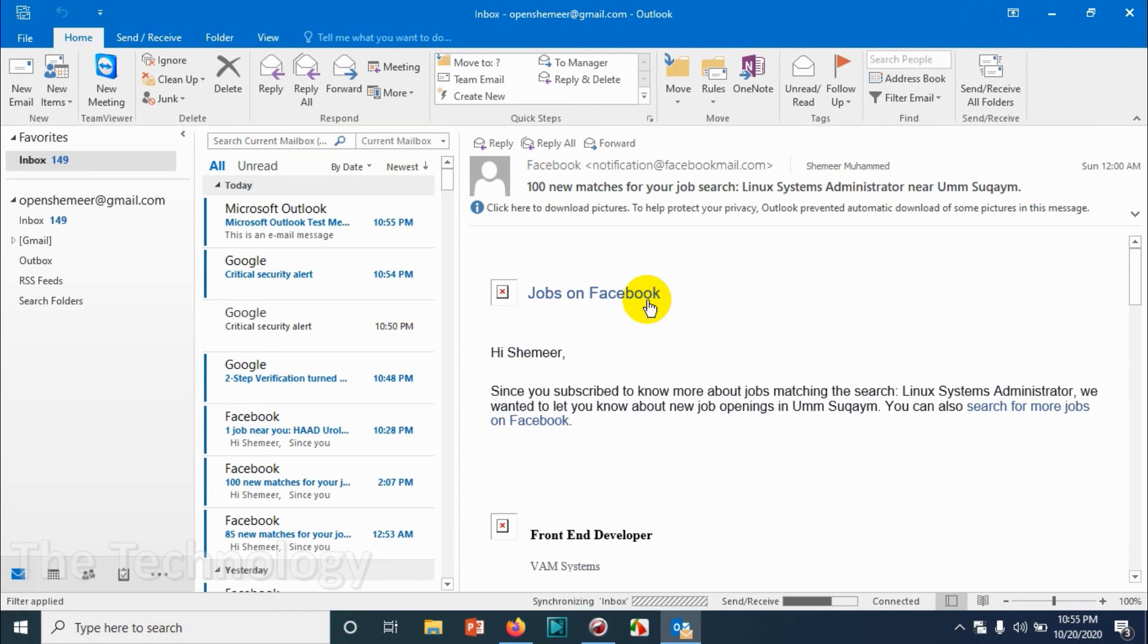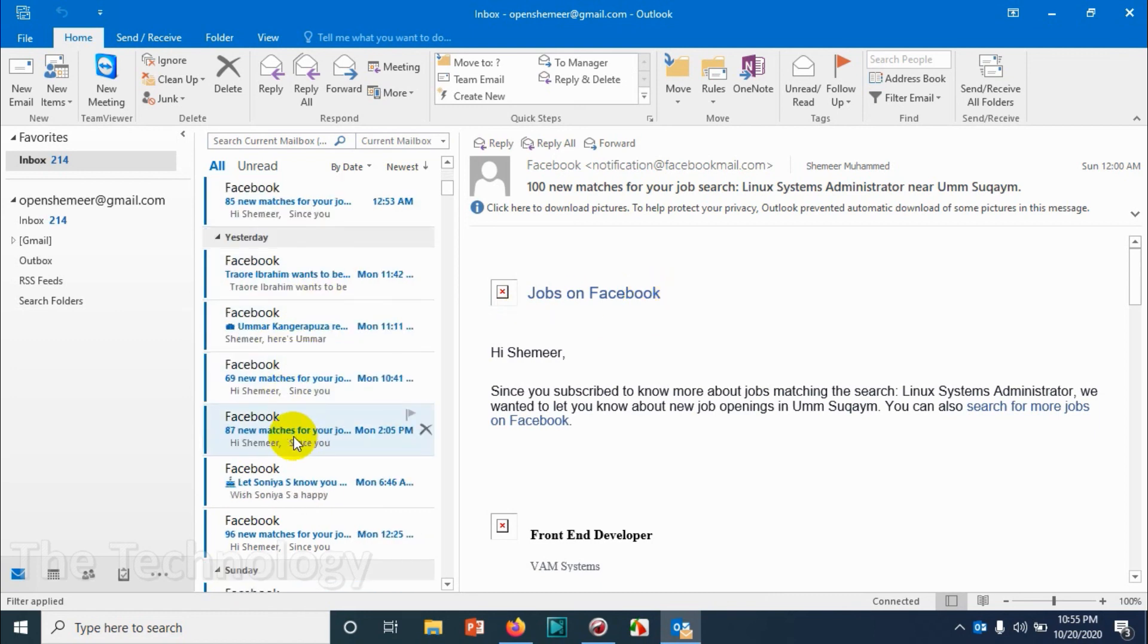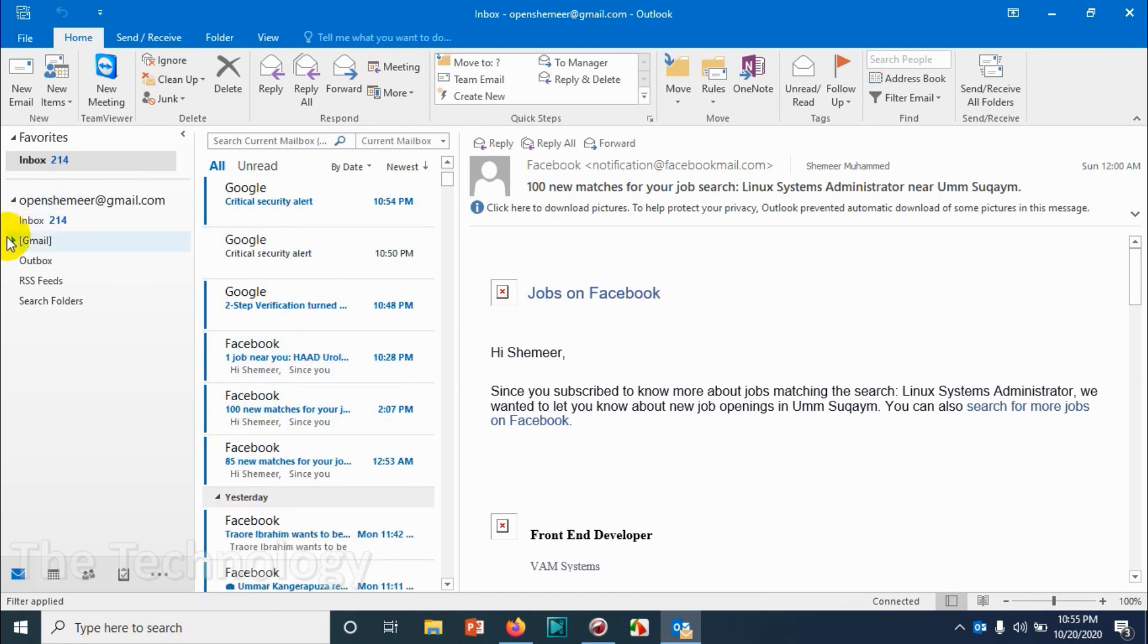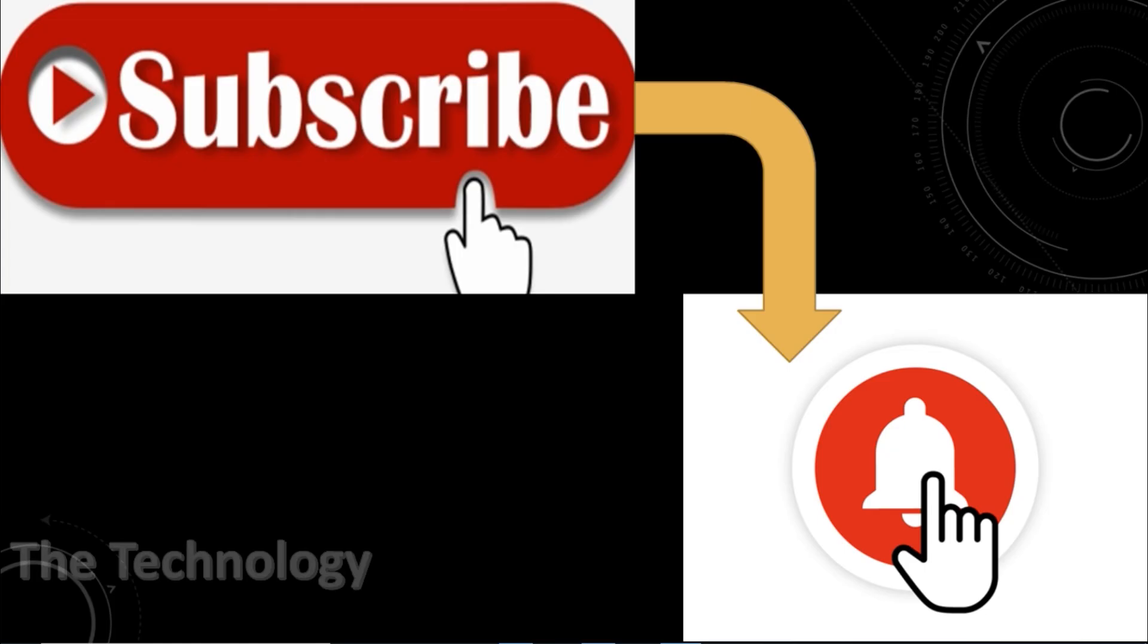I believe this video was helpful, guys. Thank you for watching. Subscribe to the channel, click the bell icon for notifications, and take care. Goodbye!